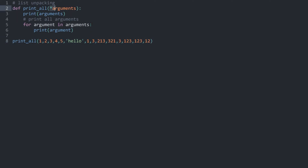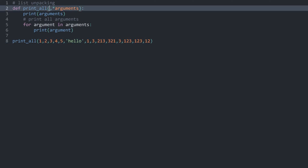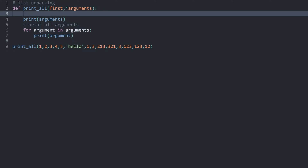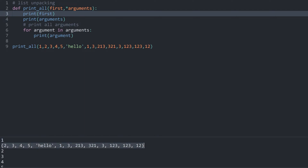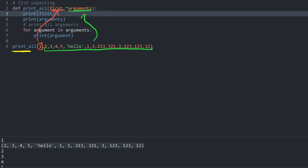That's essentially all the unpacking operator does — it looks at all the arguments we potentially have and returns all of them as a tuple. We can also use it along with other parameters. For example, if I add another parameter called 'first', Python sees the first positional argument and puts it into 'first', then all remaining arguments get stored in the star-args parameter as a tuple.